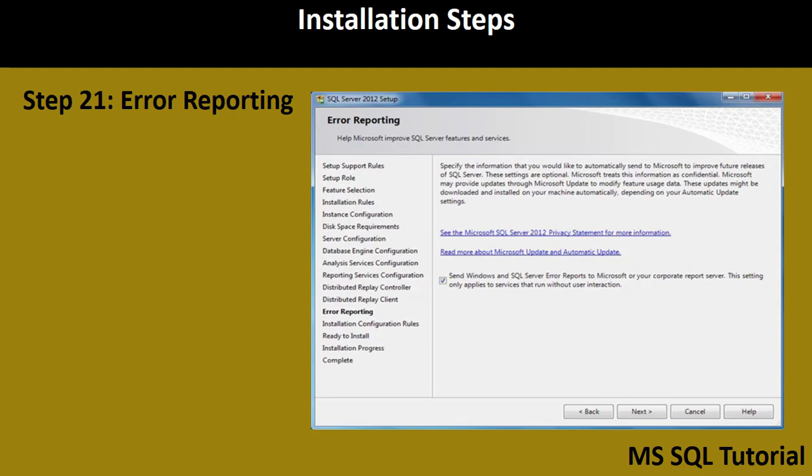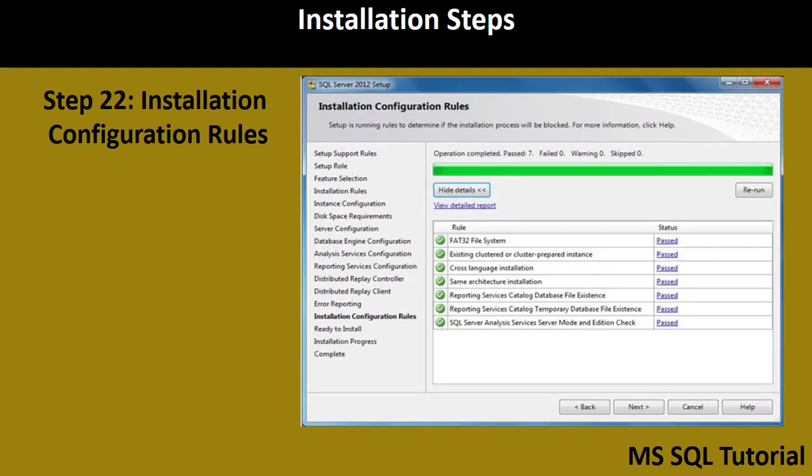Step 21 is Error Reporting. If you want to automatically report errors encountered during installation or while using SQL Server Management Studio to Microsoft's Corporate Report Service, select that option; otherwise, uncheck the checkbox and click Next. Step 22 checks the installation configuration rules and verifies all prerequisites and paths, and checks for any blocked processes before proceeding.